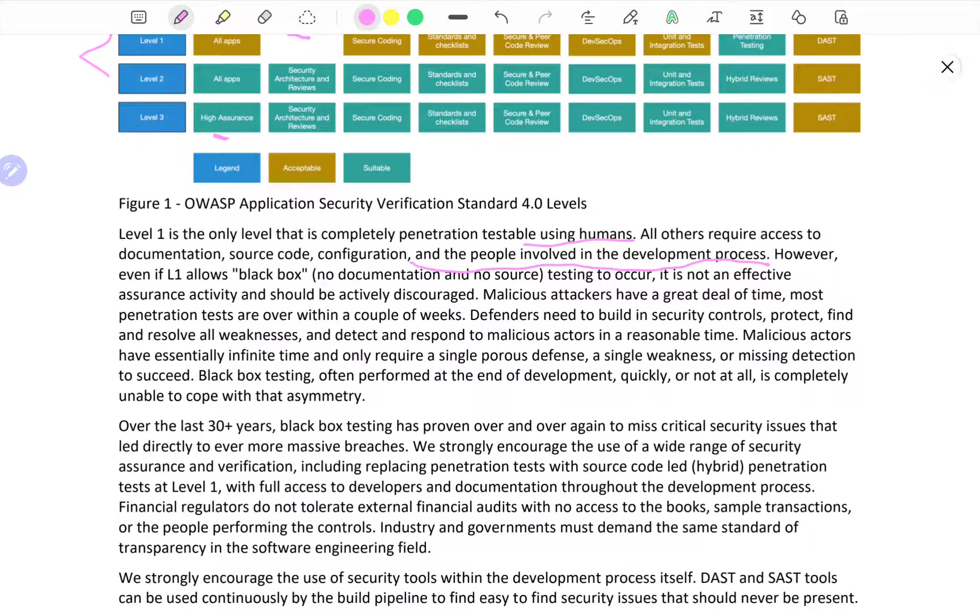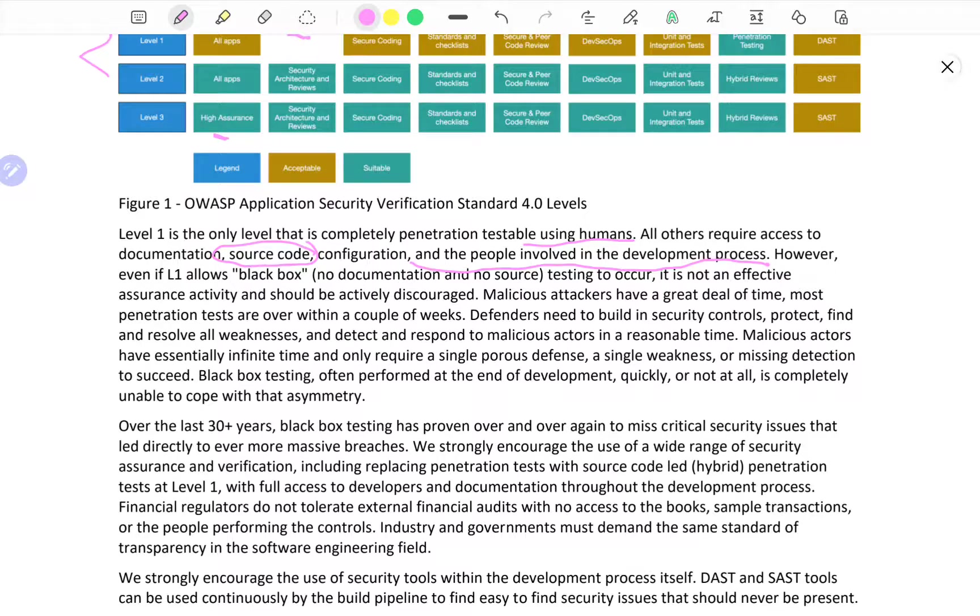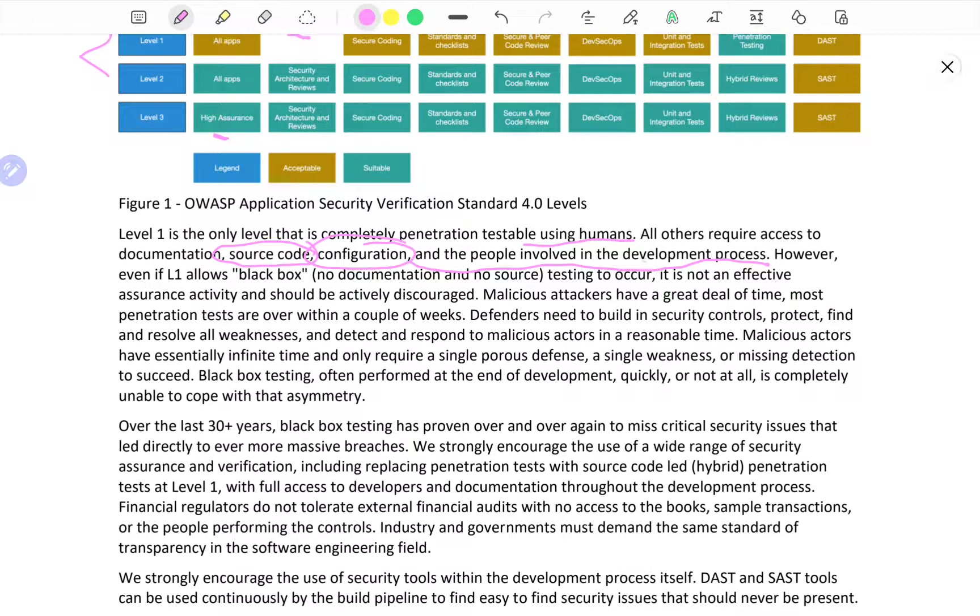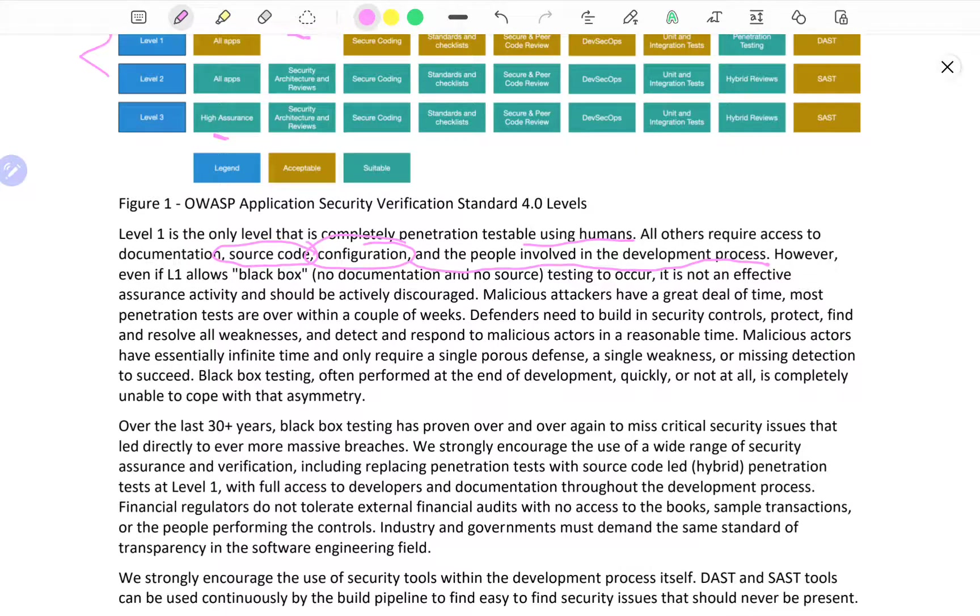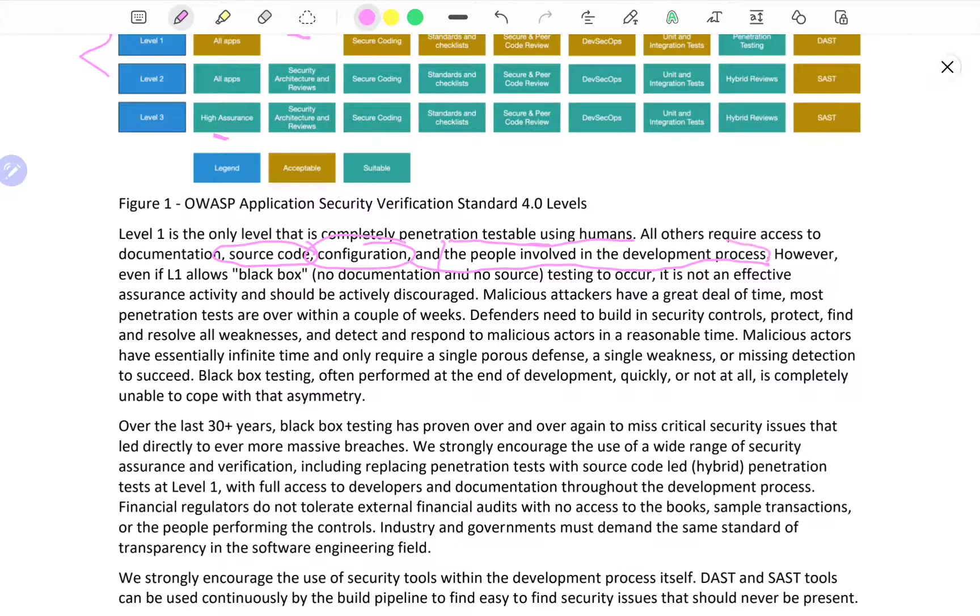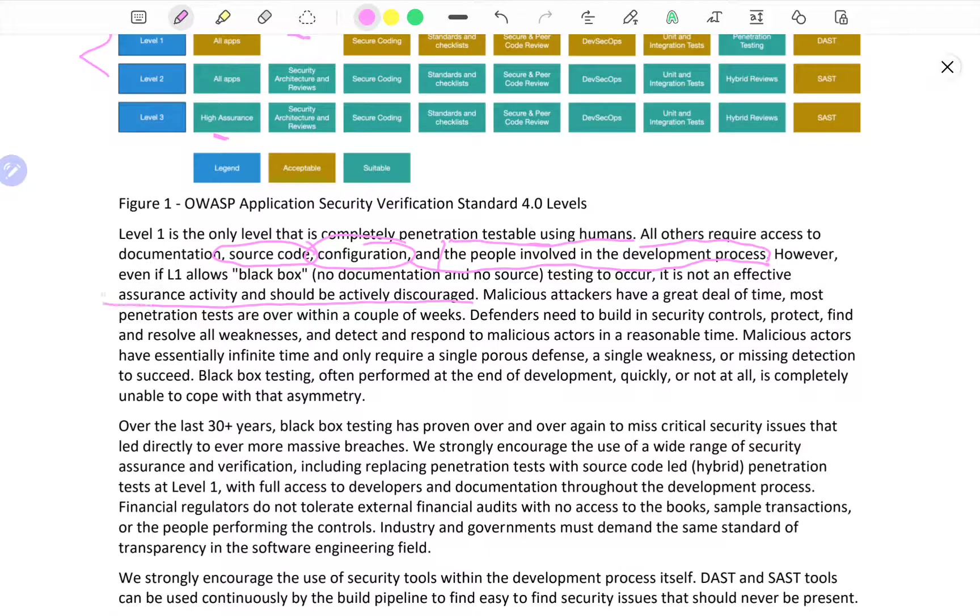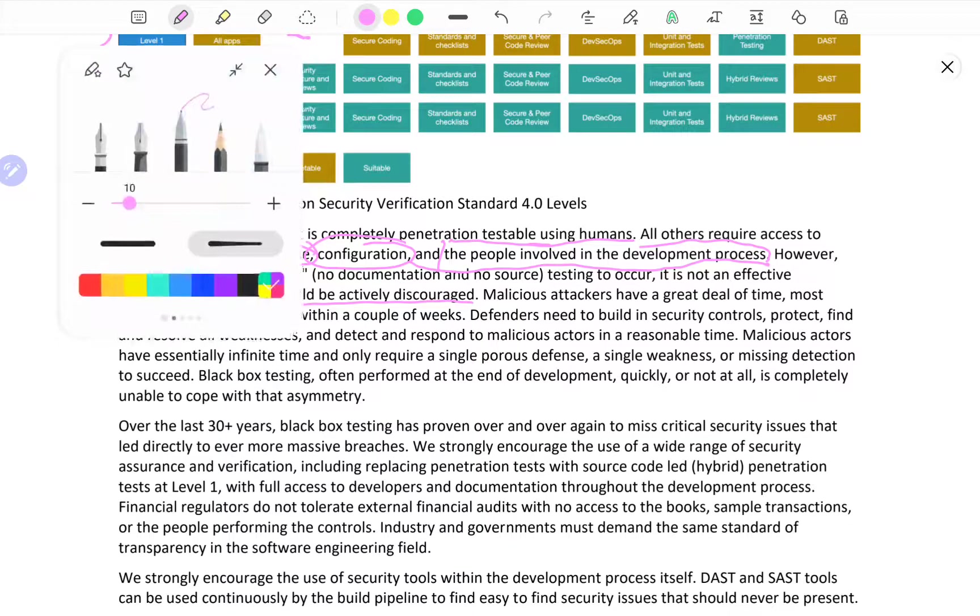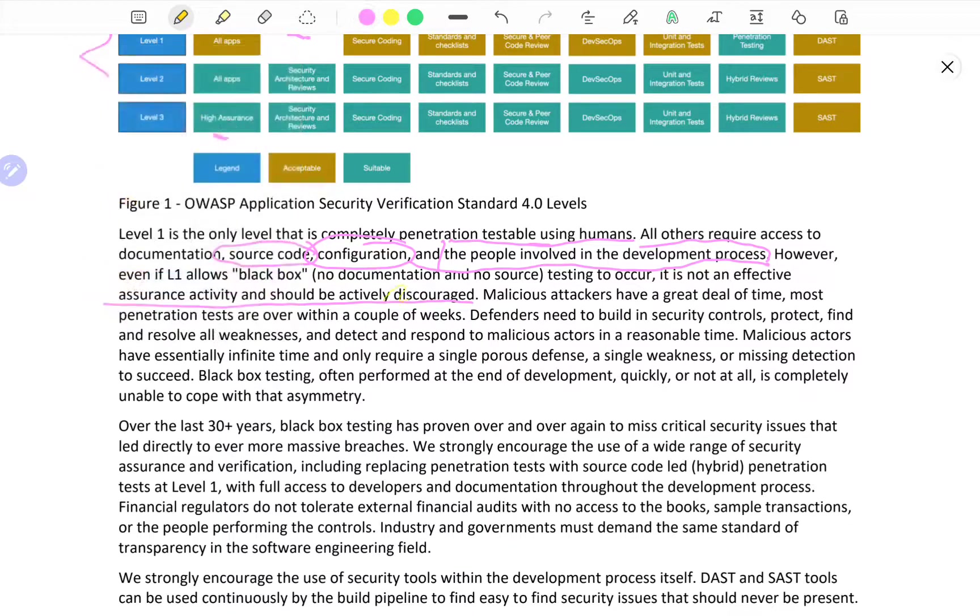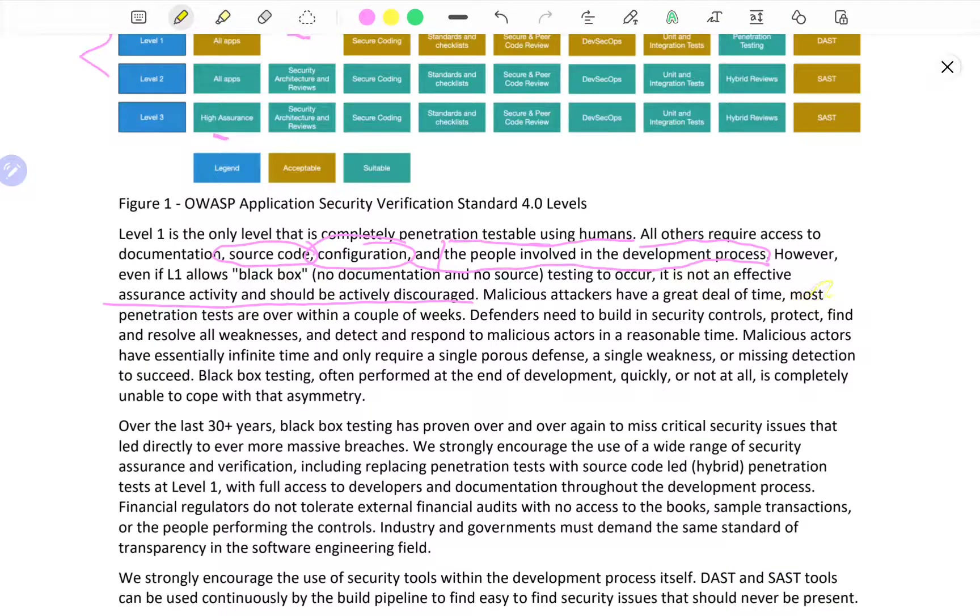That means Level 2 and Level 3 requires you to look into the documentation, into the source code. If you're doing black box testing, this might not be possible - looking into the configuration and the people involved. However, if L1 allows black box, no documentation and no source testing to occur, it is not an effective assurance activity and should be actively discouraged.